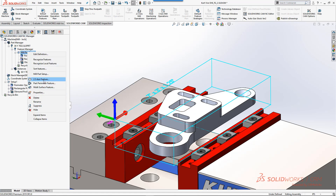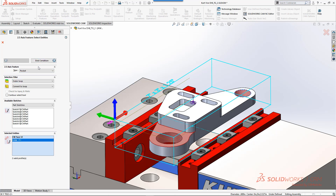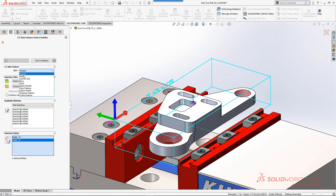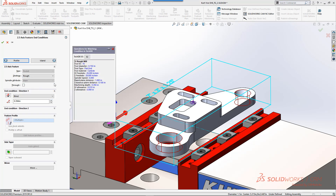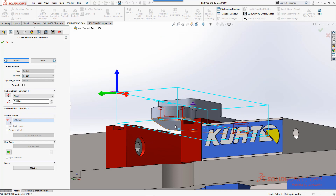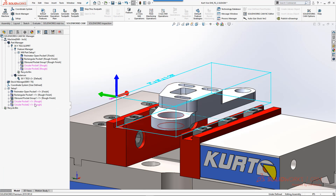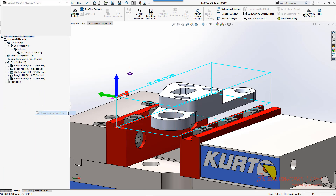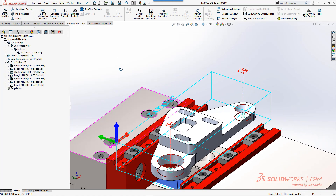We'll do another quick 2.5 axis feature. We'll pick the geometry for these holes and mill them out as a pocket, but I do have the ability to set this to a drill. If I wanted it to be a hole, a boss, or treat it differently than a pocket, I can. For this one, we'll just rough it to size because maybe the tolerances allow us to just rough it. For depth, we'll just pick the bottom of the part. We'll generate those two, and we now have our tool paths done.